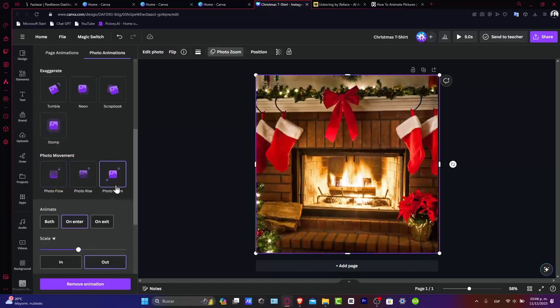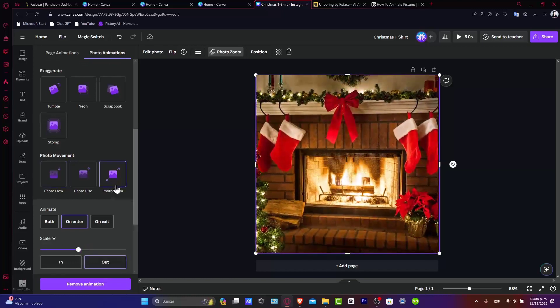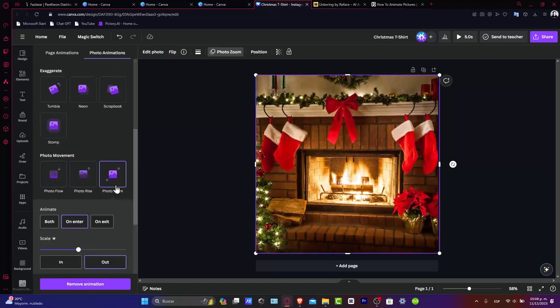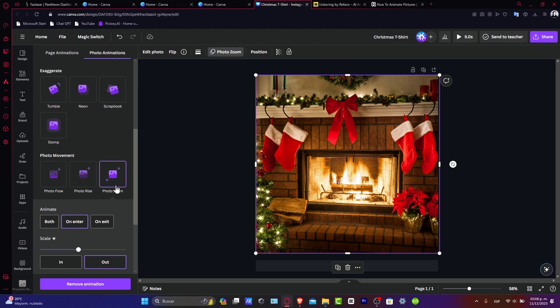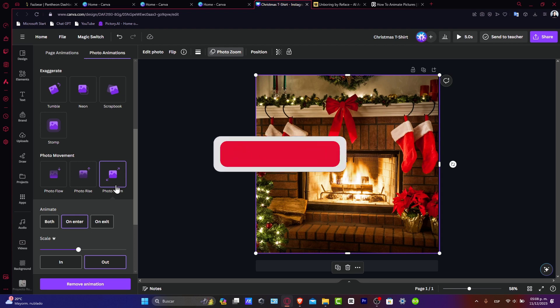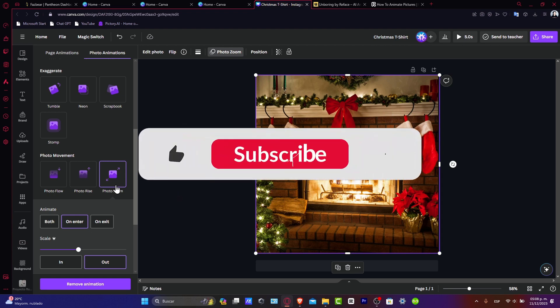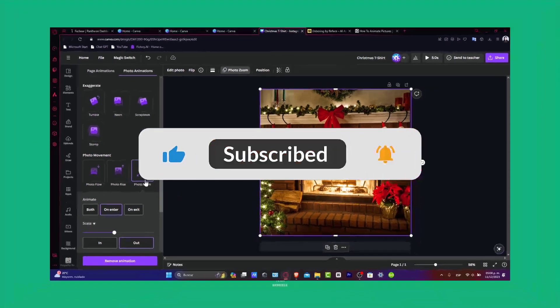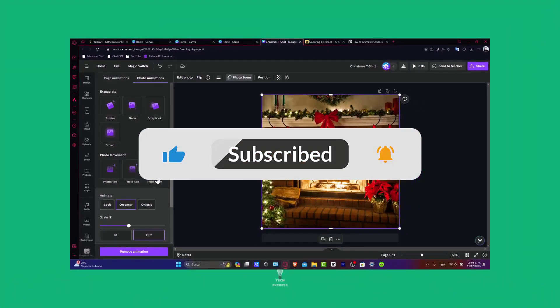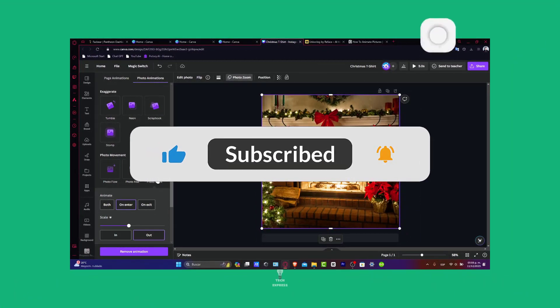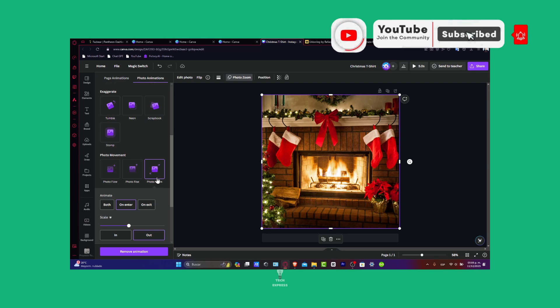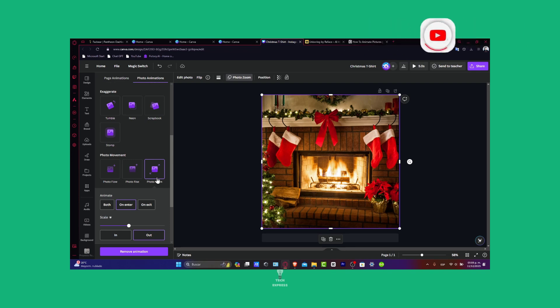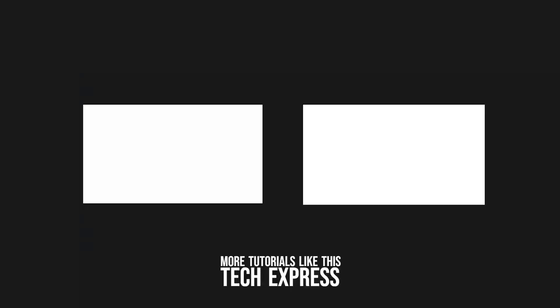And just like that is how you animate your images in Canva. Animations are really great to boost the appeal of your designs and can help you create more dynamic and engaging content. If this quick guide was helpful, please give us a thumbs up. Subscribe to Techpress for more Canva tips and tricks. If you have any favorite Canva animations, share them in the comments below. Thank you so much for watching. We'll see you in the next video. See you soon.